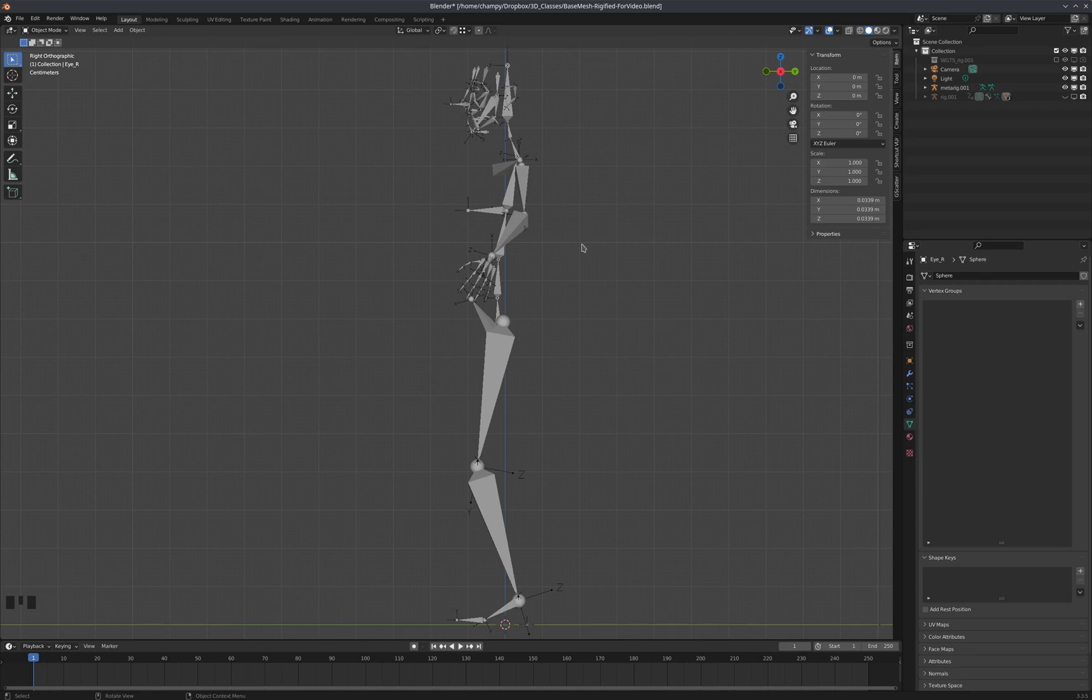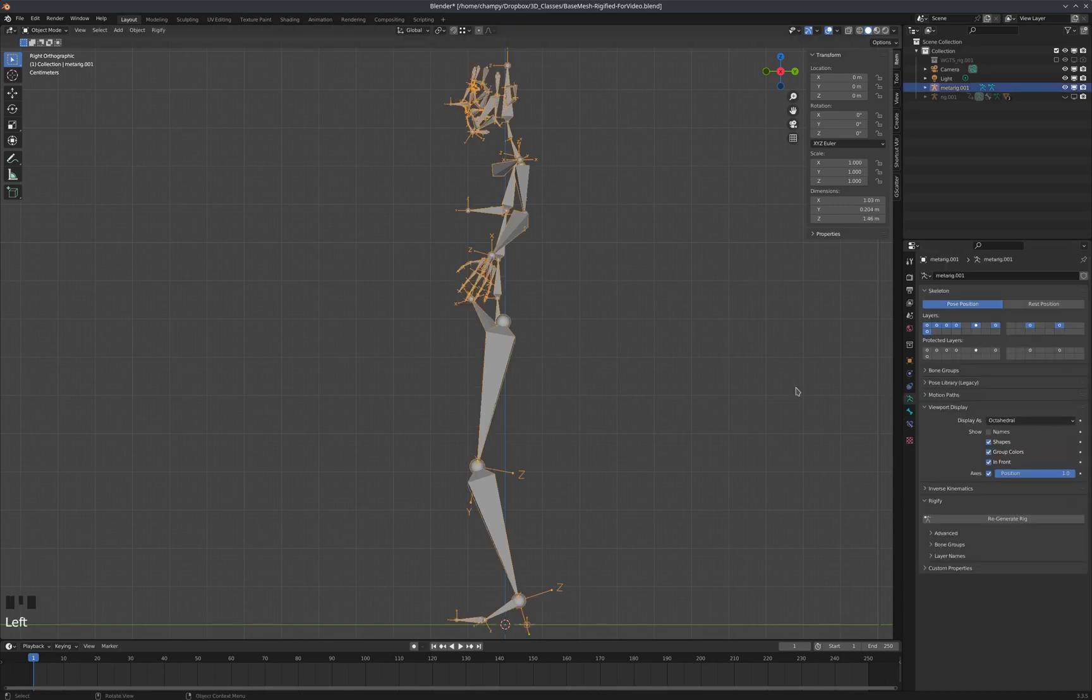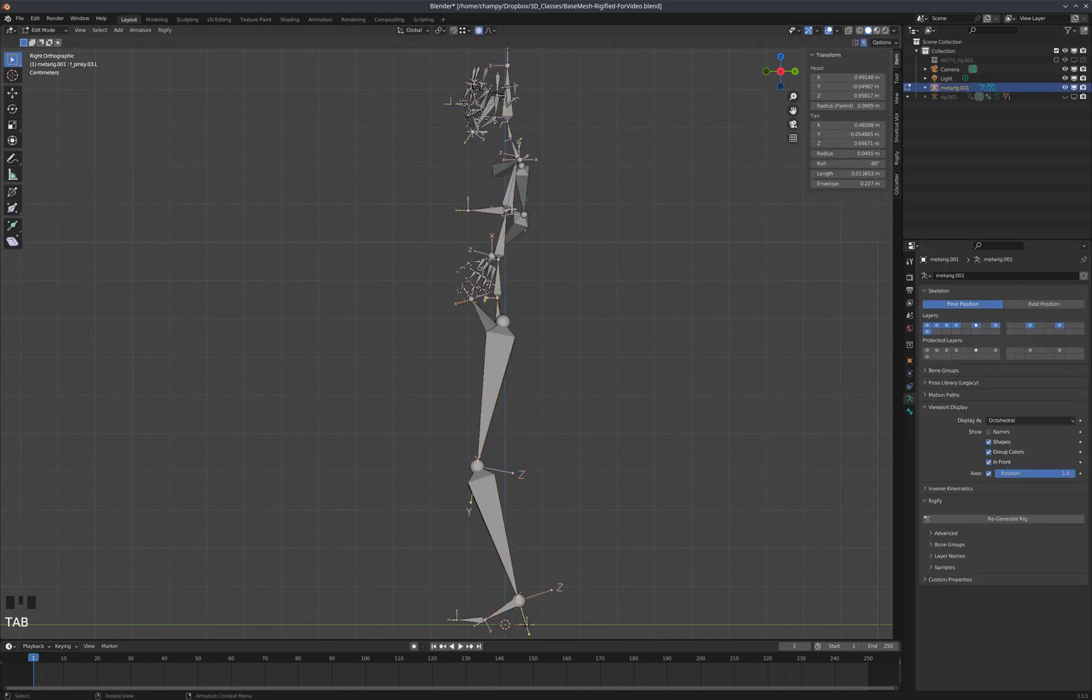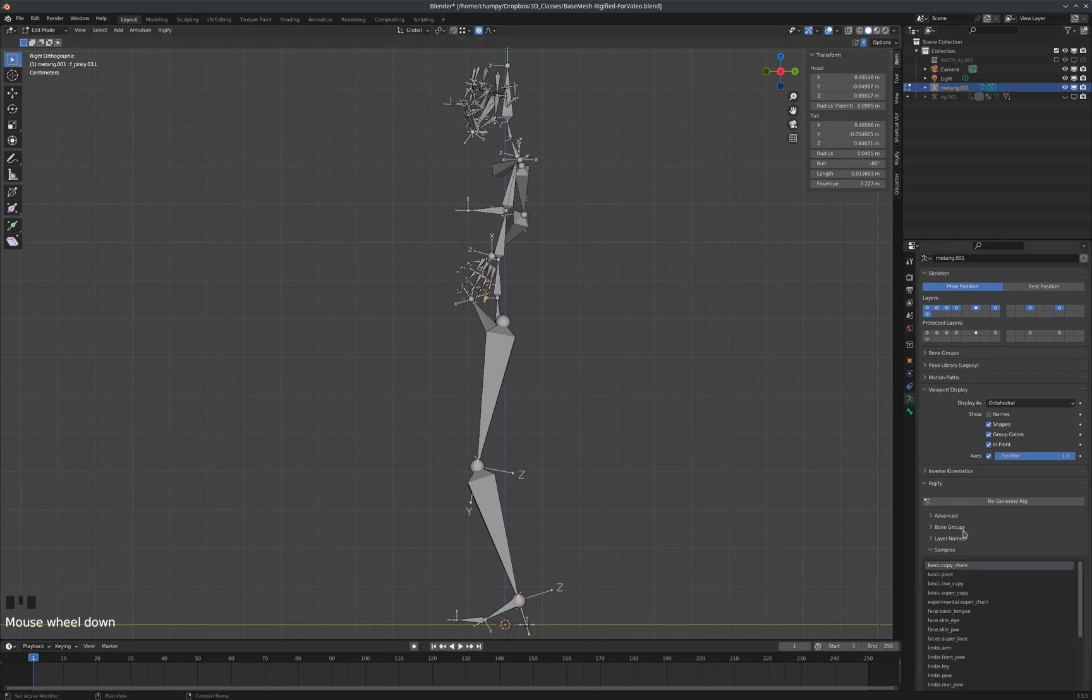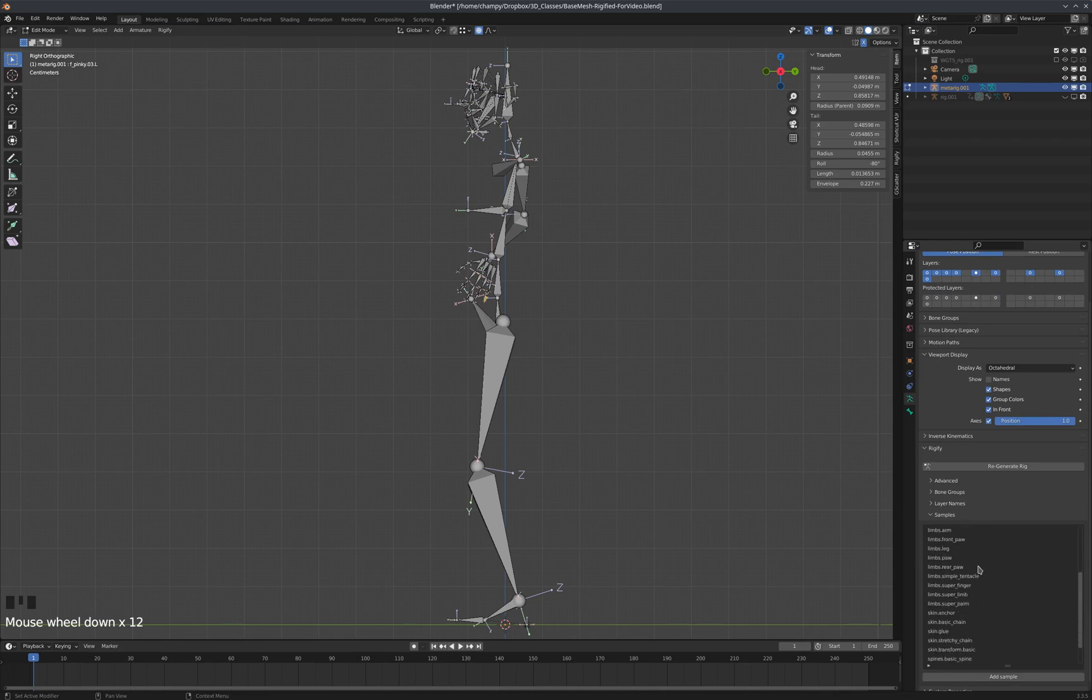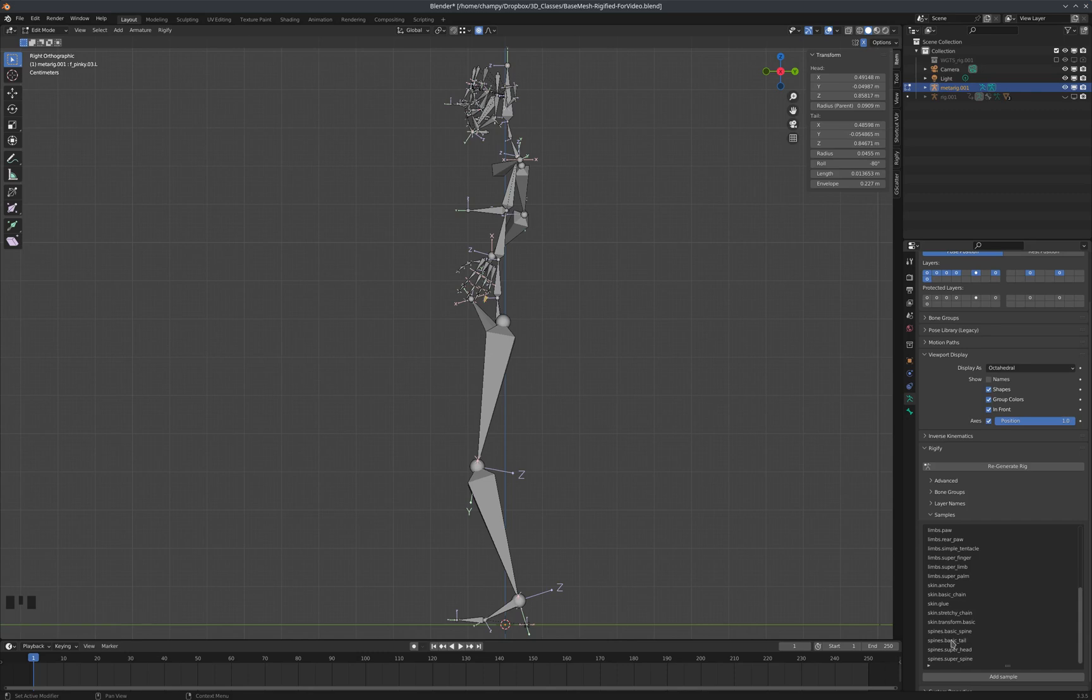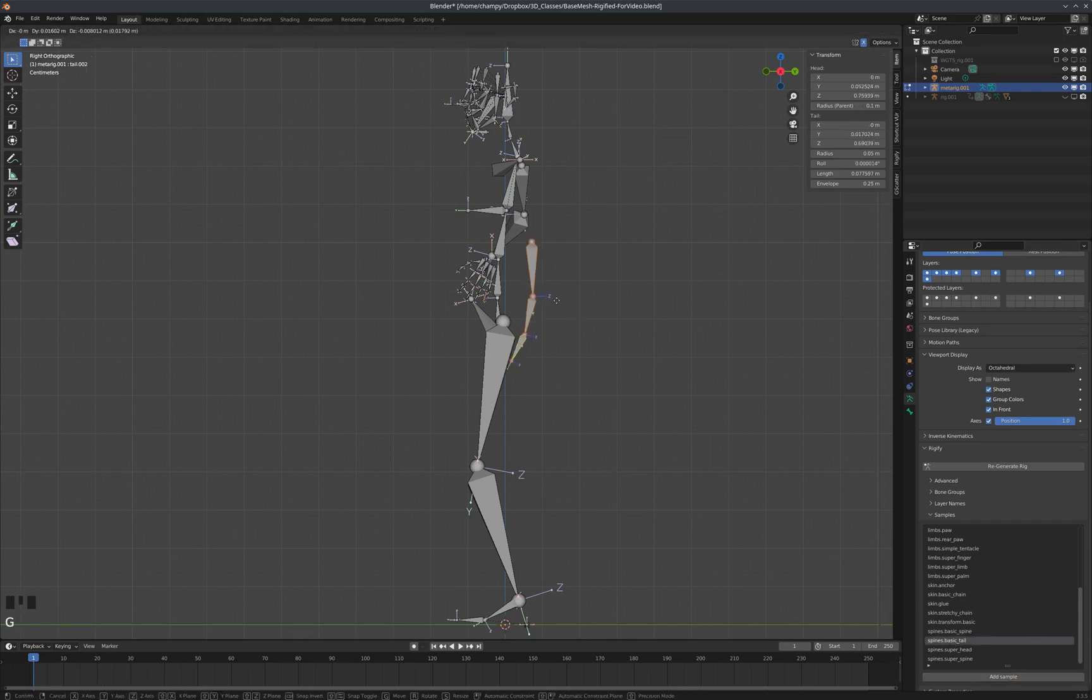There's sort of two parts to this. We're going to add the tail by tabbing into edit mode on the meta rig, then going to our armature properties tab. If you go down here to samples, you'll see there's a lot of parts and pieces you can add here. One of which is this Spines Basic Tail. If I add this sample, you can see it just comes in here—we've got this tail.